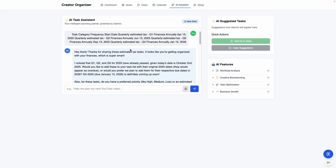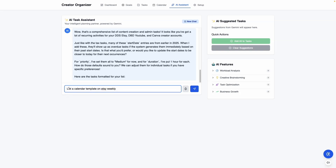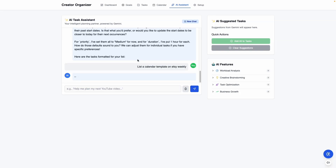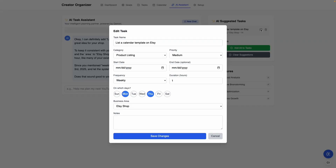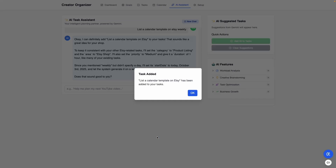We do have the AI assistant here. The instruction is to list the calendar templates on Etsy weekly. I'm going to send this to the AI assistant to see what happens. It's going to think for a little bit, but what's nice about this is it's like a mini Gemini — it has context, it has memory, and it's reading your calendar and making suggestions. Here is the suggested task and you can click on it to make changes. If you don't want it to be medium priority, you can change it to something else and save changes.